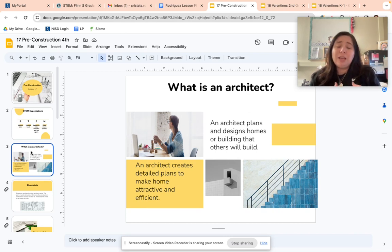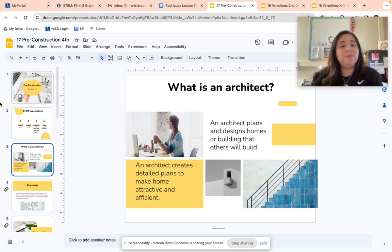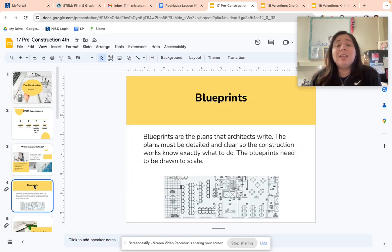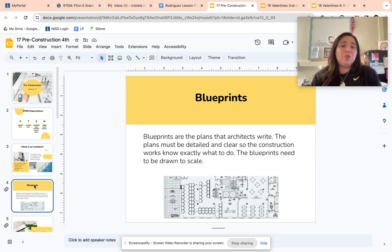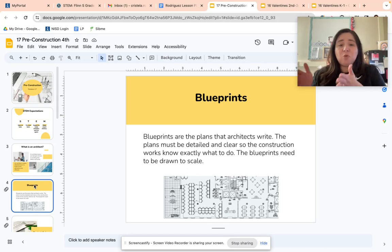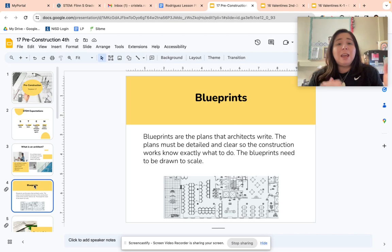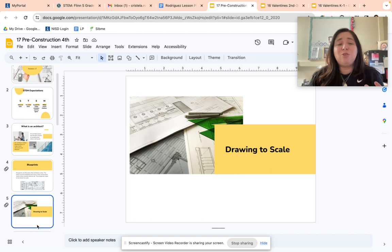The architect's plans need to be detailed. They're trying to make the home or the building work correctly, very effectively, and also look nice and attractive. The biggest tool for the architect is a blueprint. Blueprints are plans that the architect writes, which include drawing and writing. The plans have to be detailed and clear so the construction workers know exactly what to do when they get to the building site — telling them exactly where to put each room and the exact size down to the measurements. Blueprints need to be drawn to scale, and we're going to talk about what that means.